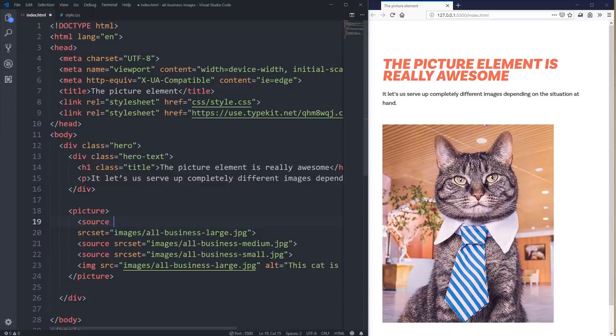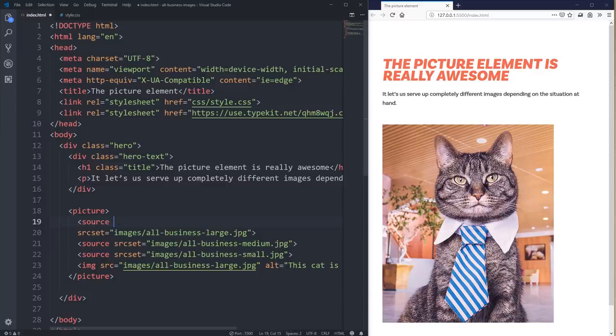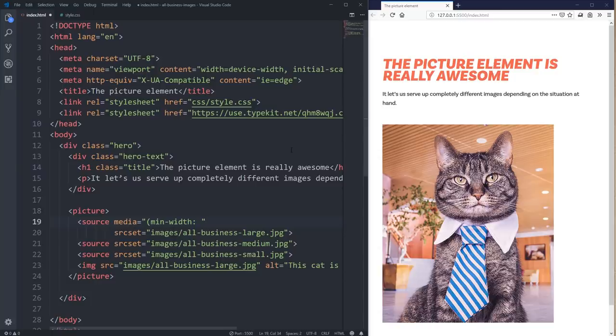I'm going to put this on its own line because it makes it easier to read. I'll do media equals and put my media query in here — min-width of 960px. I'm breaking from one column to two columns at 960, so I'm going to keep that media query in there. So this source is going to work at a minimum width of 960.